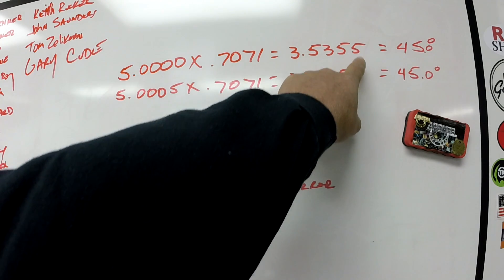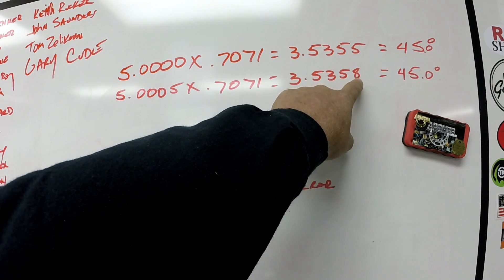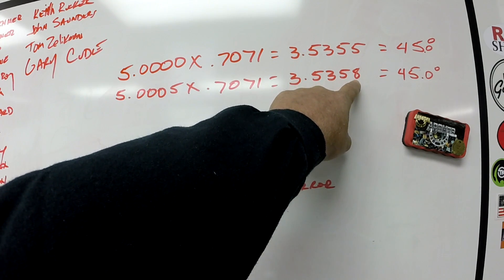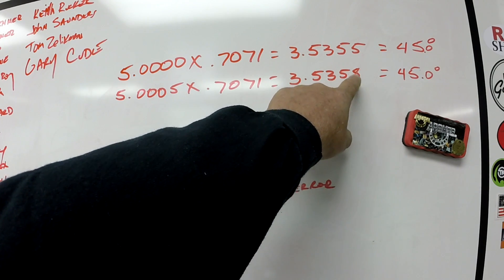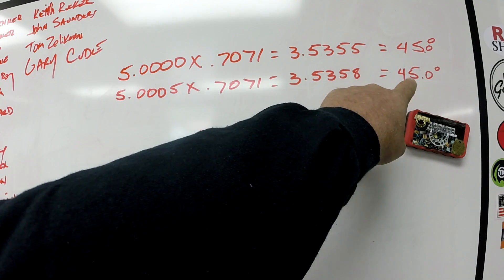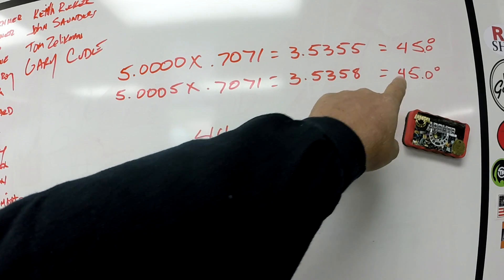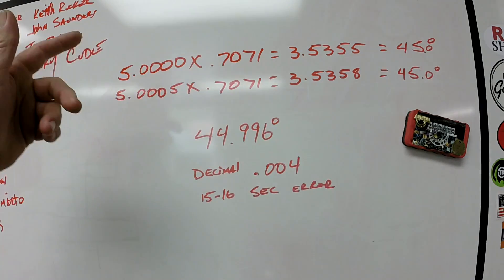And you see the difference in our gauge block stack is only what, three tenths difference, but that's going to equal us out to 45 degrees.